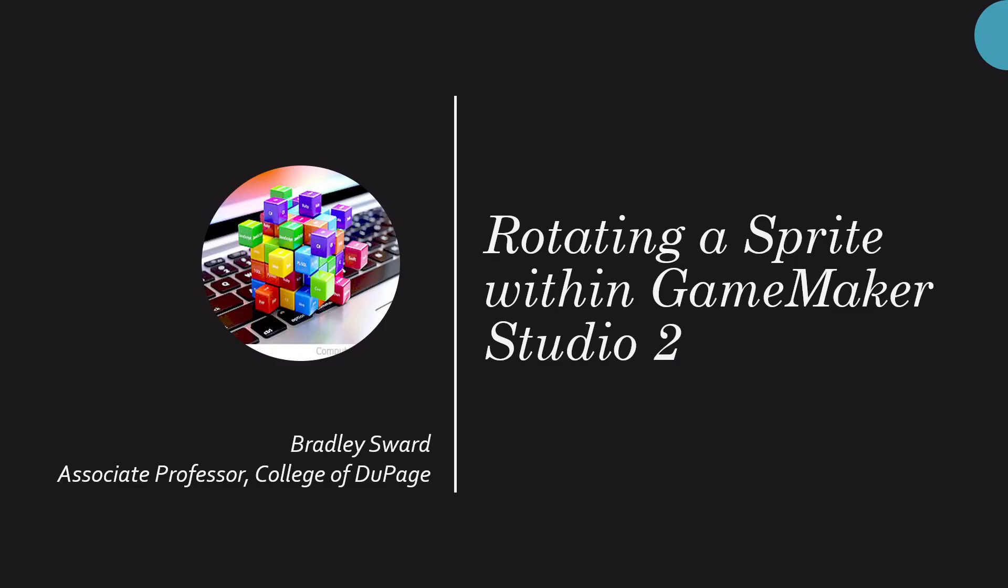Hello everyone, I am Bradley Sward, Associate Professor of Computer and Information Science at the College of DuPage, Glen Ellyn in Illinois. In this video, hopefully a quick one today, we'll show you how to rotate a sprite within the GameMaker Studio 2 IDE.